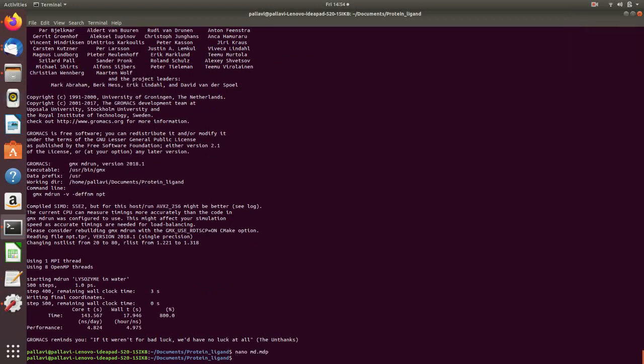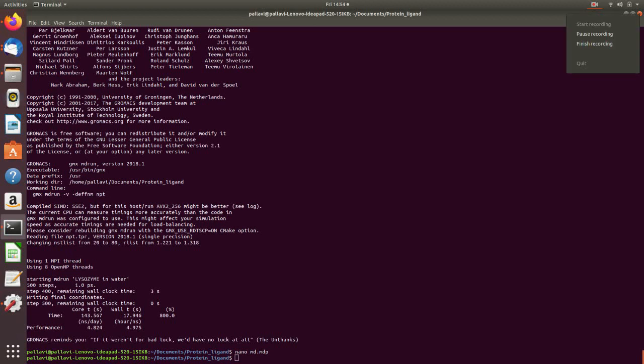Now the final step in our molecular dynamics will be production of the MD run which can be done by the command